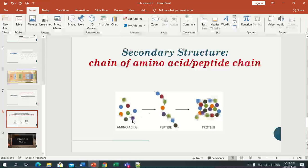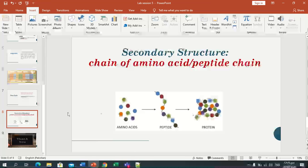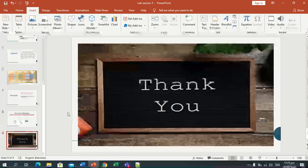This is the secondary structure change of amino acid peptide sequences. This is the protein sequence which creates a 3D image. Thank you.